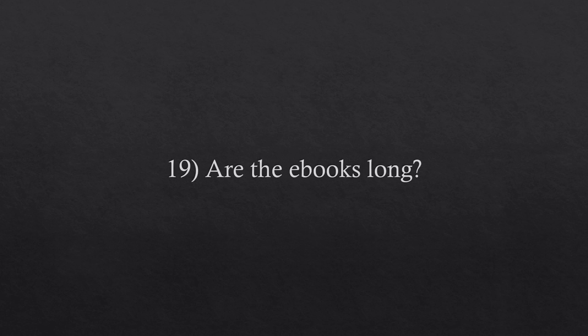Question number nineteen. Are the books long? No, the e-books are very short and straight to the point, very focused on the issues that matter and excluding unnecessary information.